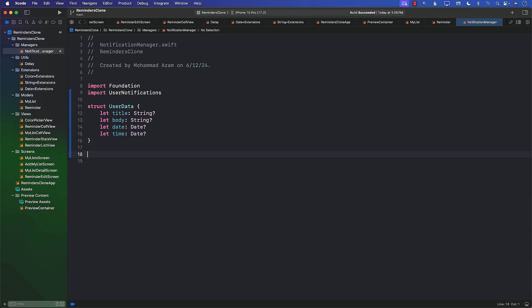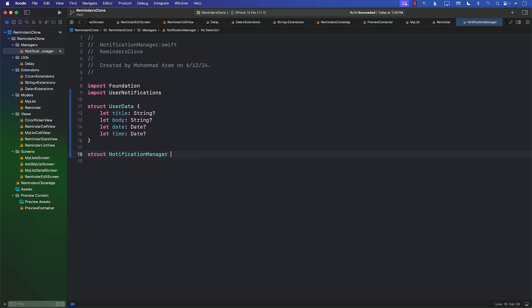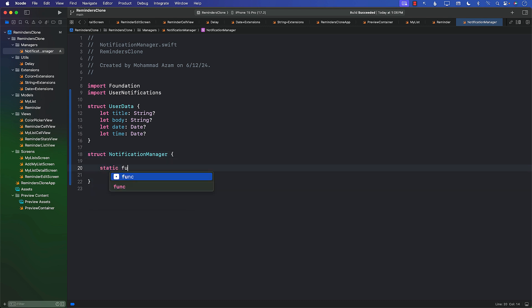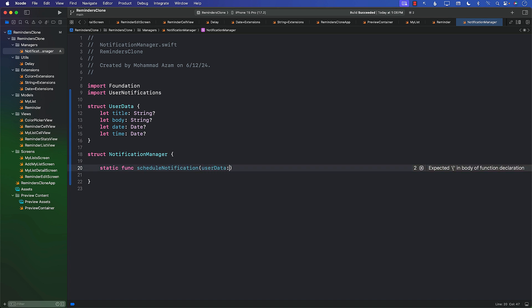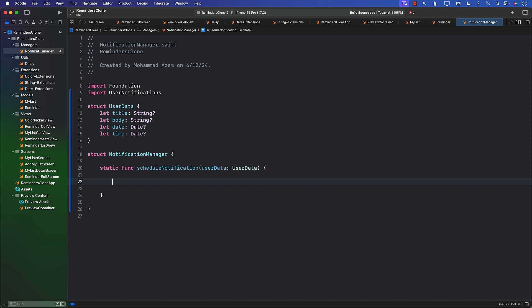Now we can go ahead and create our notifications. I'm going to create a struct called NotificationManager. In this I'm going to create a separate function called scheduleNotification — that's the only function we will have — and you can pass in the UserData. Then we can implement our scheduleNotification function which is going to schedule our notification.